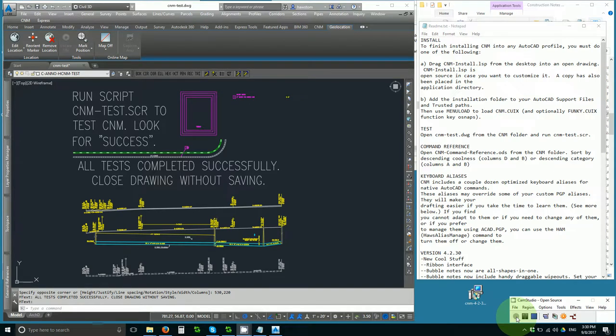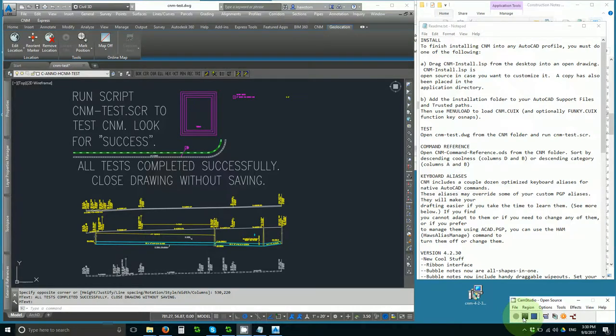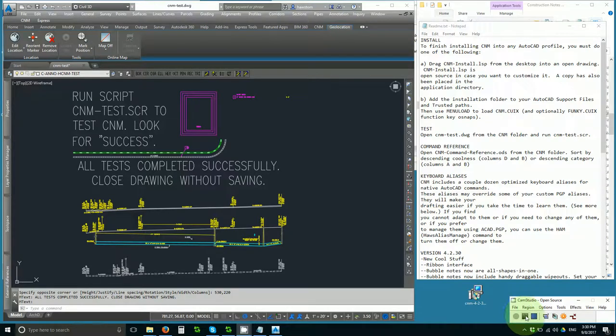It's September 2017, and we just installed the new Construction Notes Manager version 4.2.30 beta. The installation folder and procedure were slightly different than before, but what else is different?